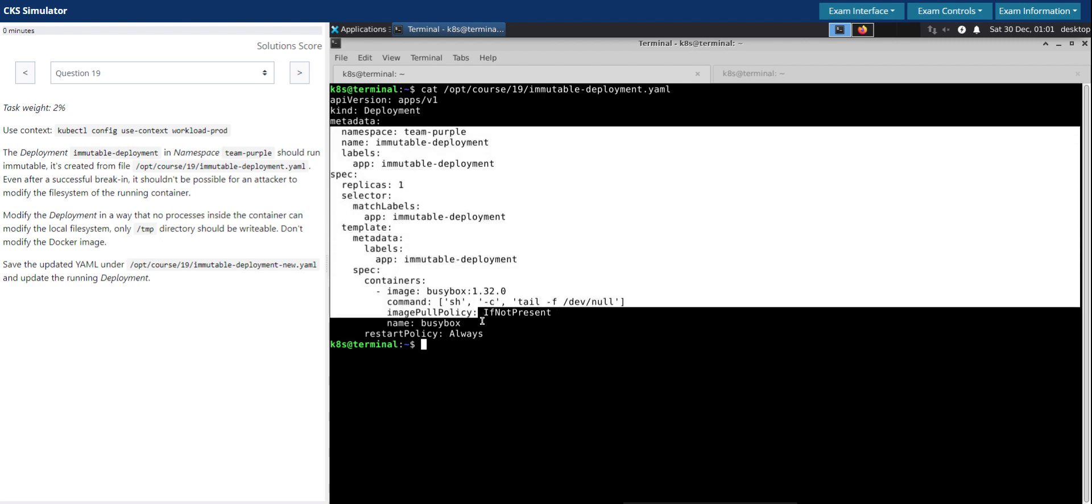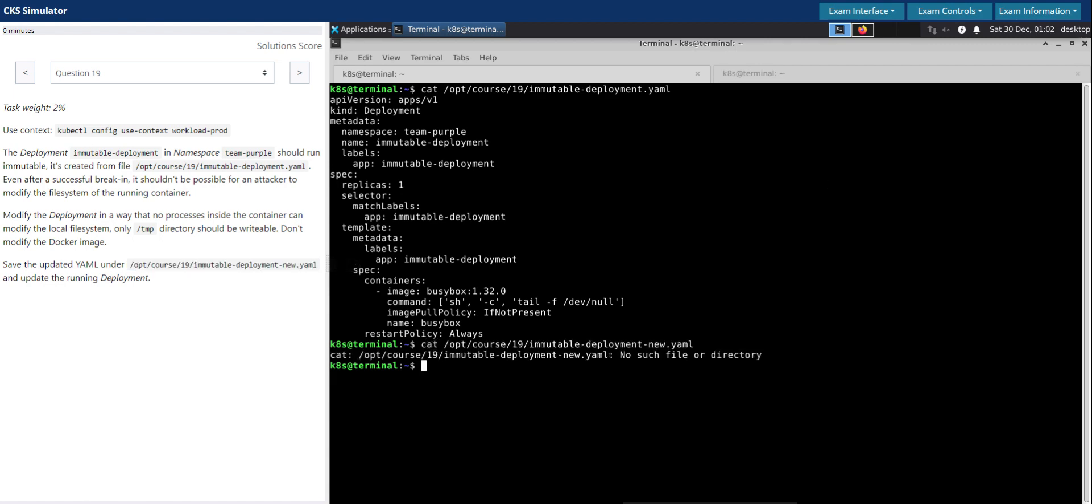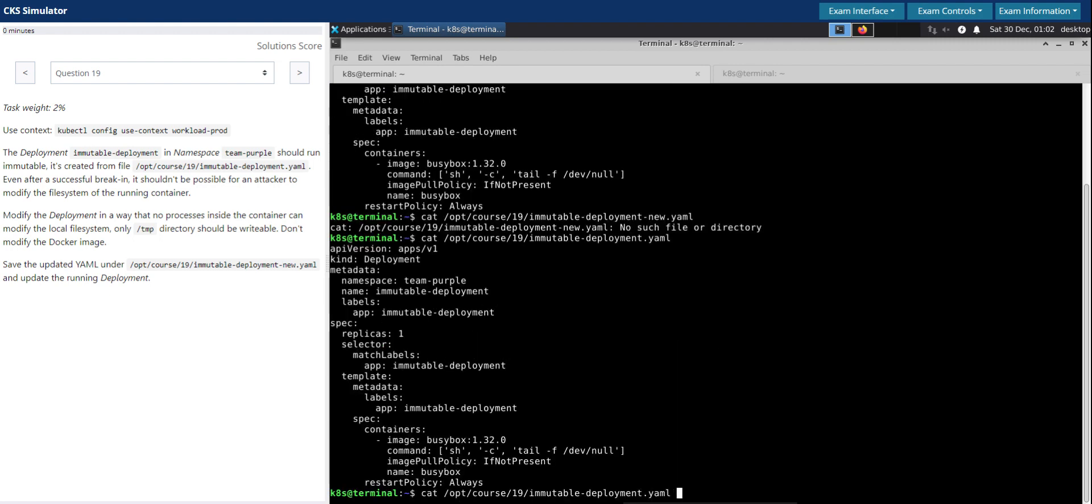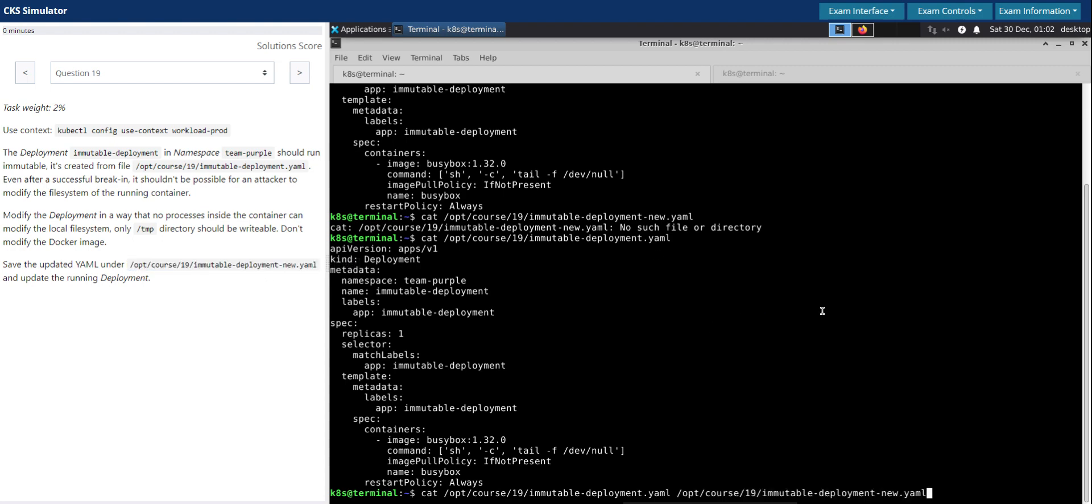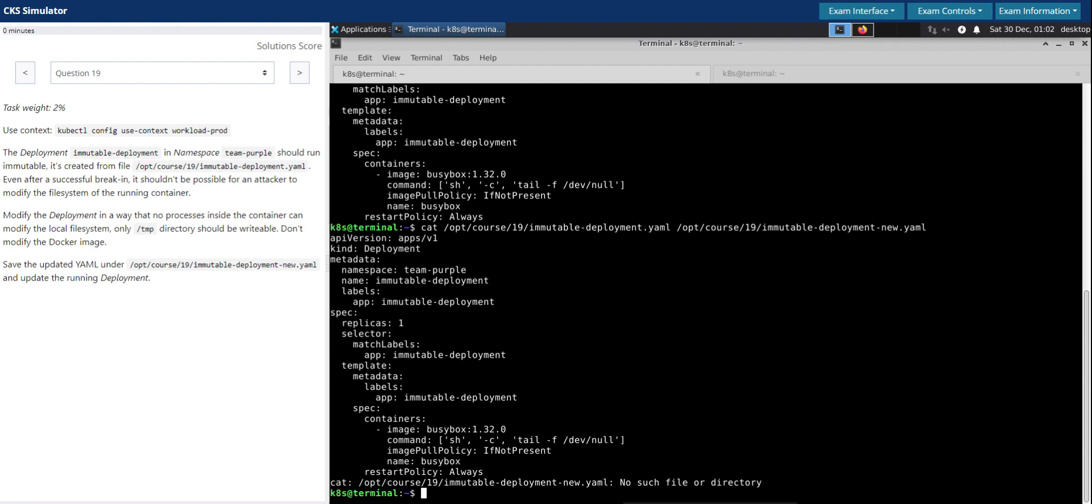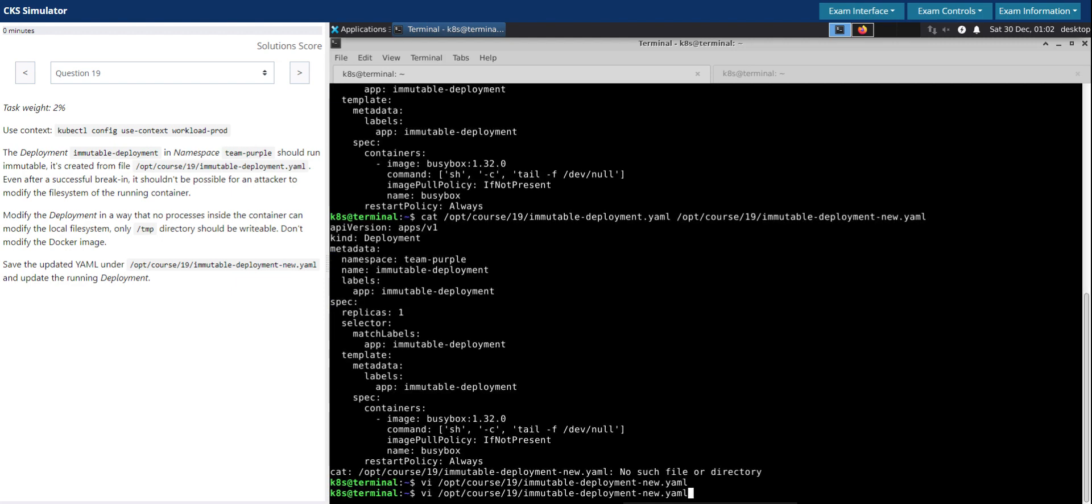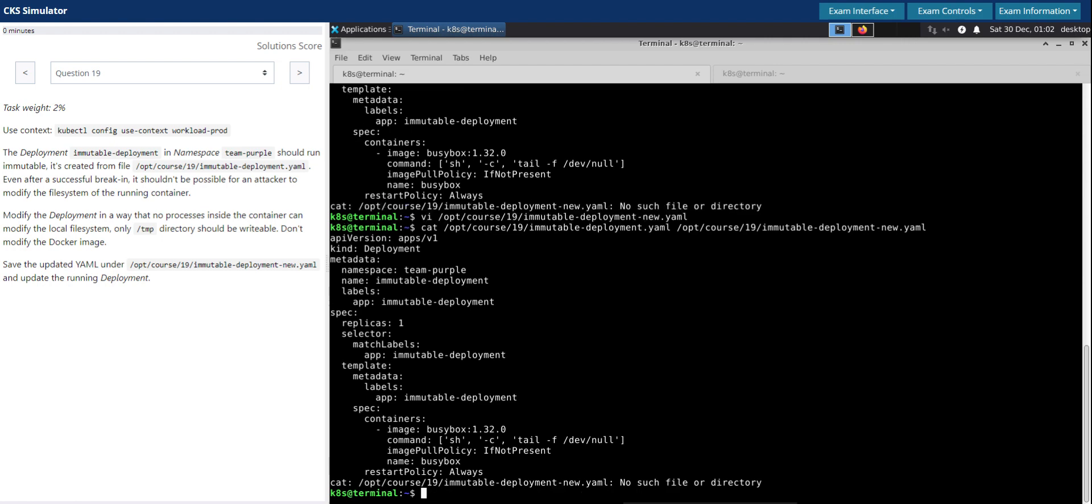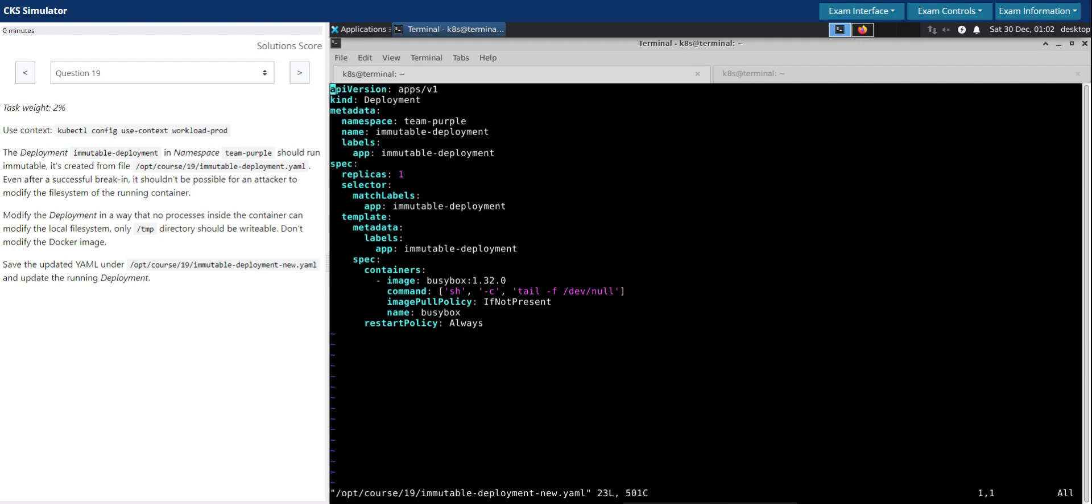This manifest doesn't have any restriction imposed at all, so we have to make it immutable. Let's see if the file is here. If not, then we'll copy this file to the new one and then modify the new file that we have here.